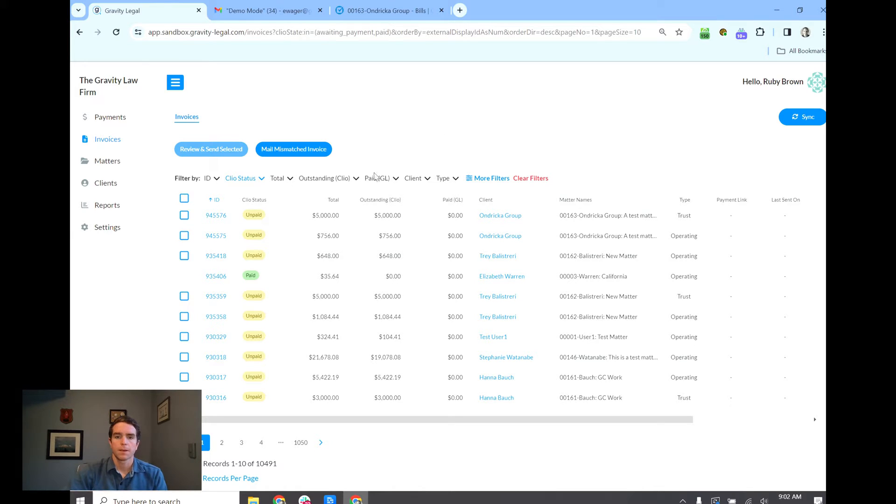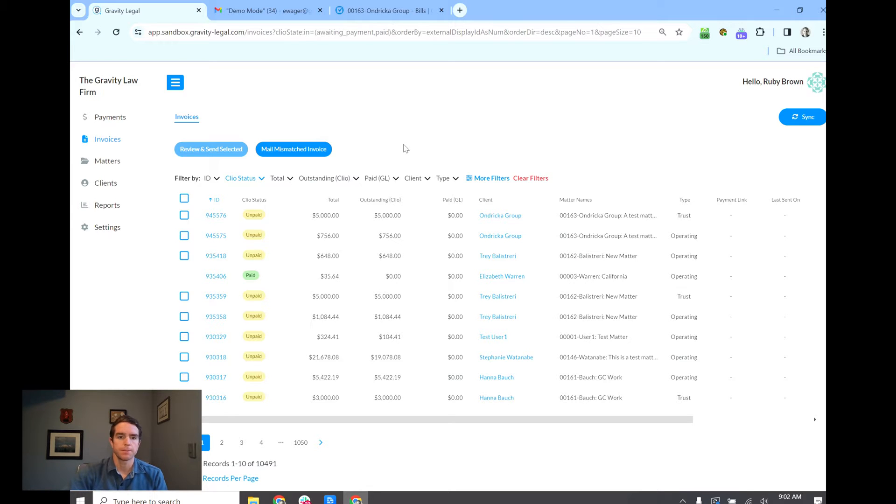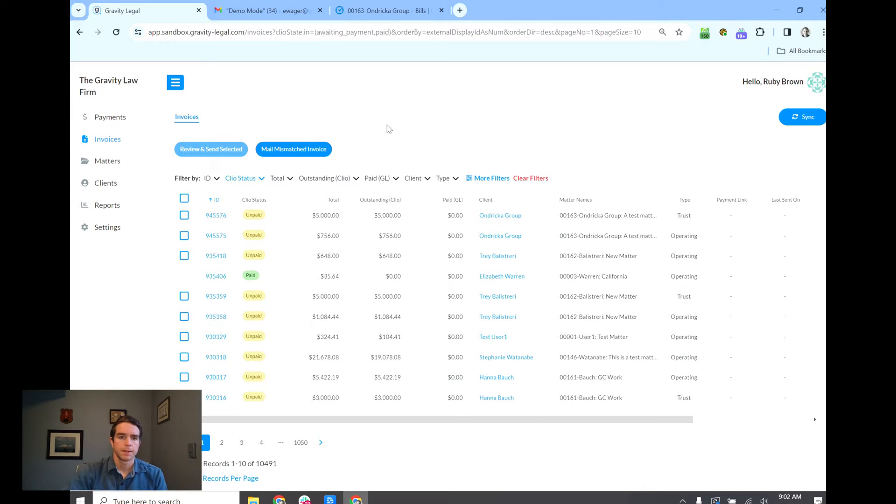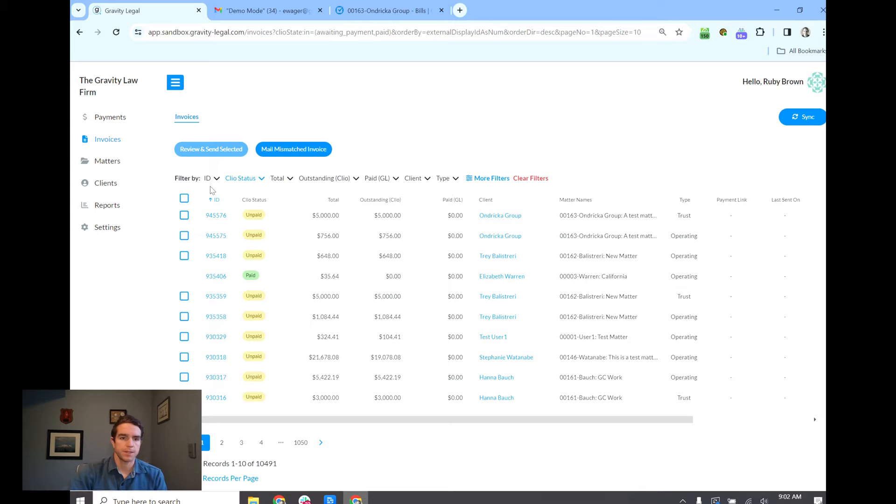Here I've got all of my Clio bills syncing to Gravity Legal. Let's say it's time to bill clients. Now I can select all unpaid bills or I can select certain bills. For this demo I'm just going to select certain bills.